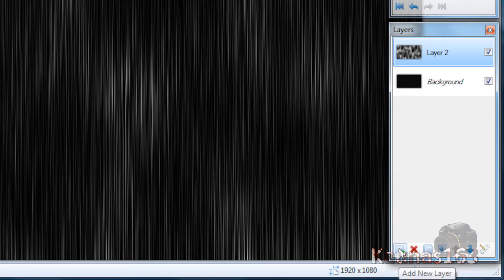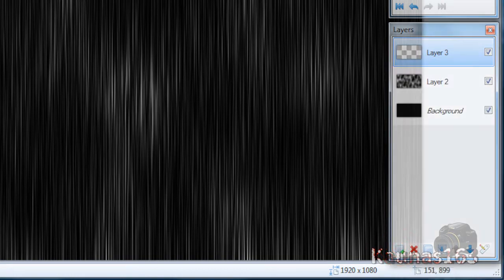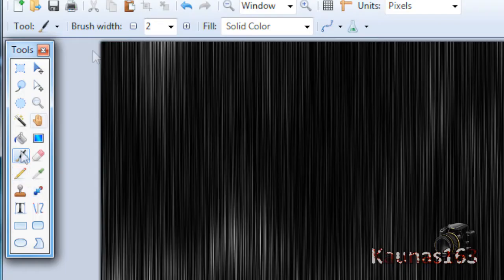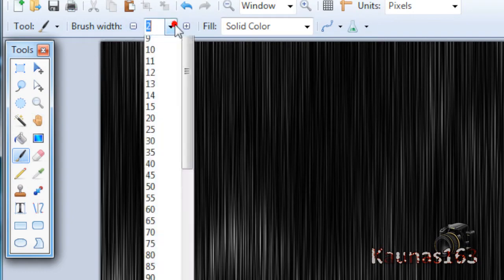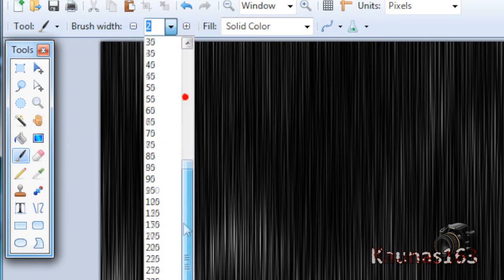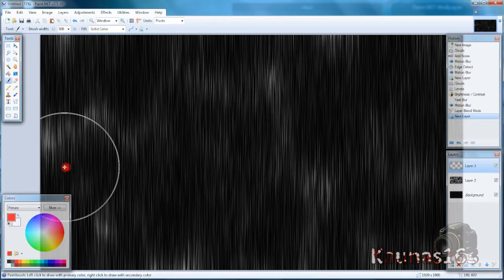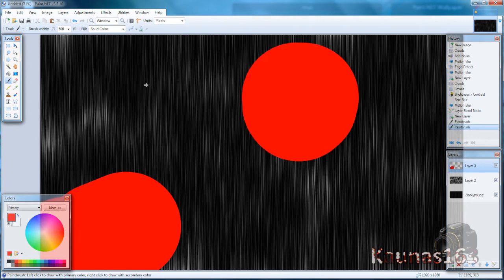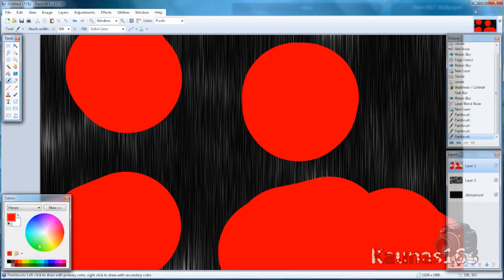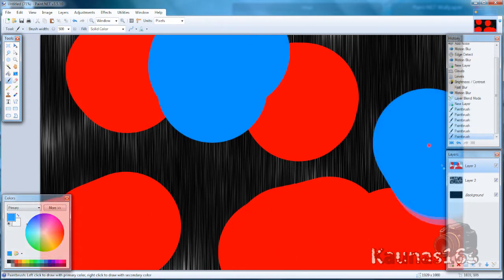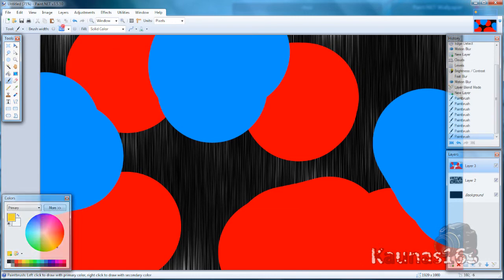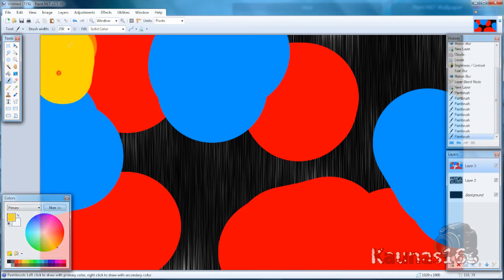Now add new layer, pick up any color, paintbrush tool with maximum size and just paint around. Make it as varying as possible.